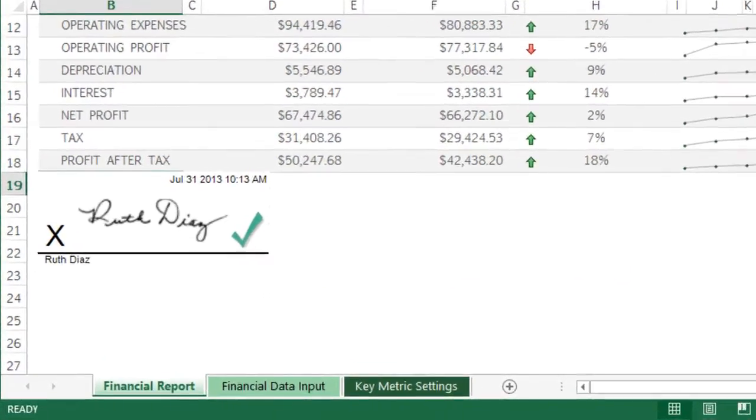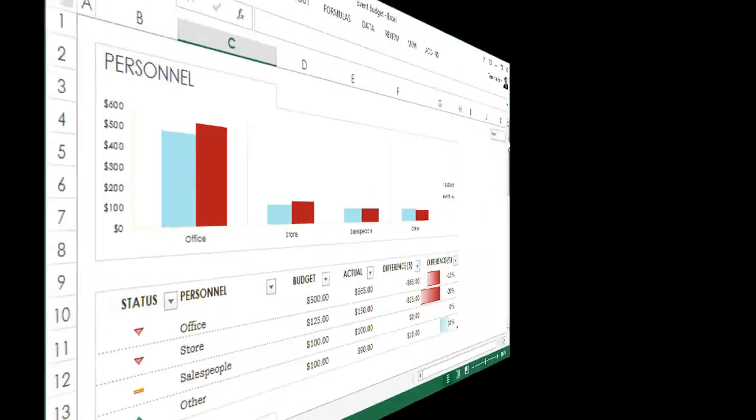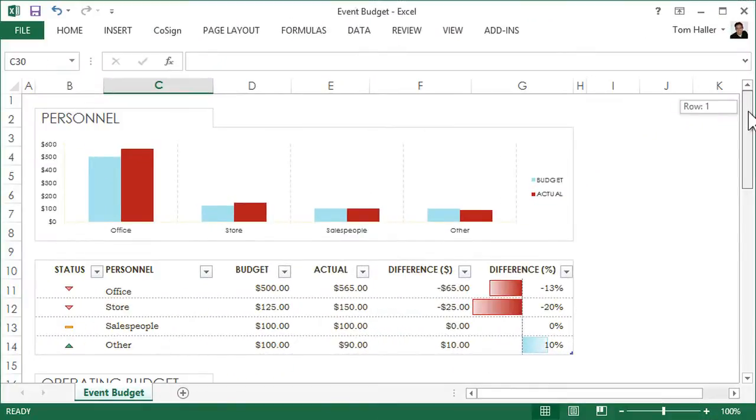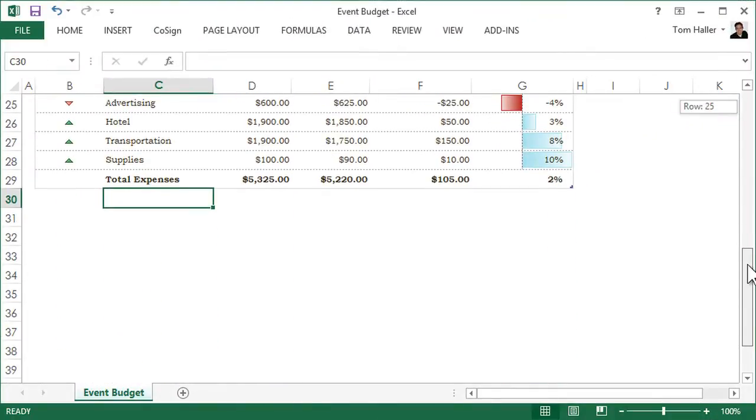Now, the worksheet is digitally signed. You can even include other information such as your title with the signature.